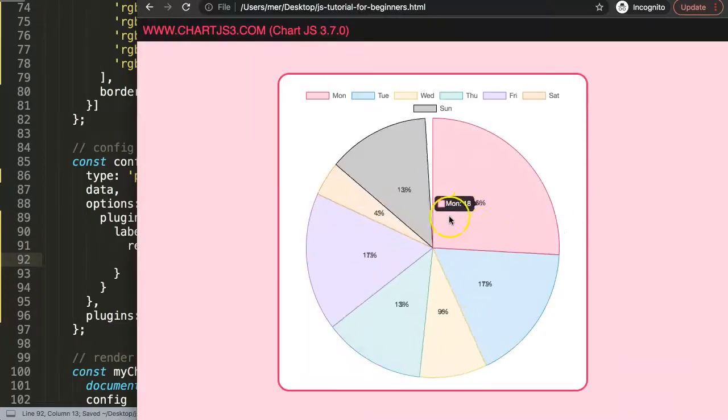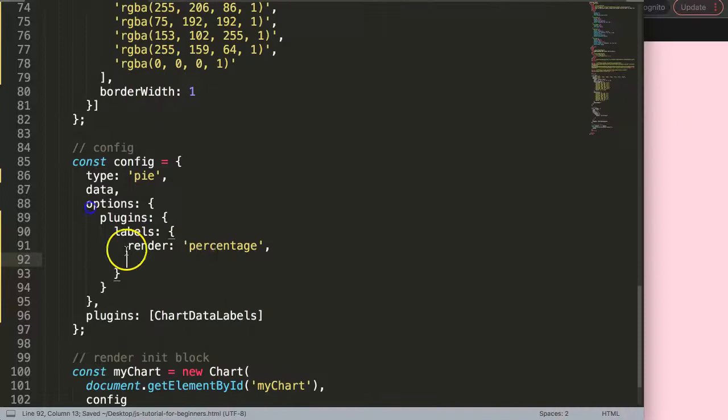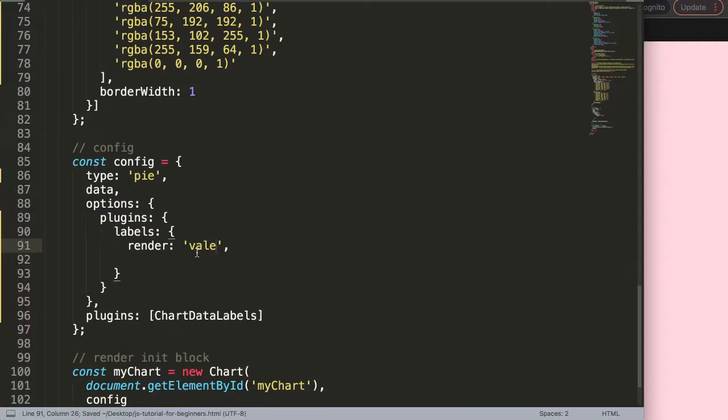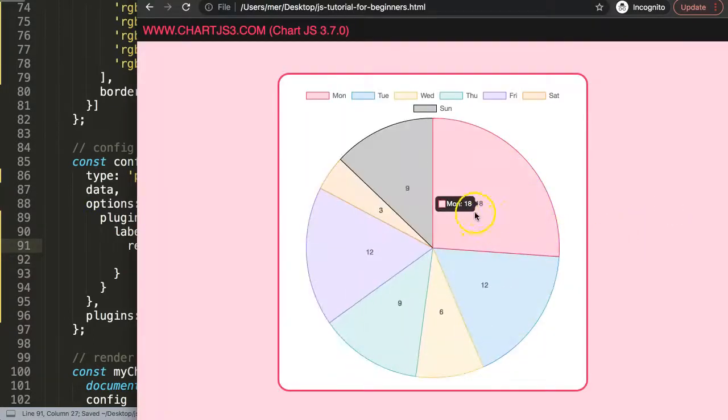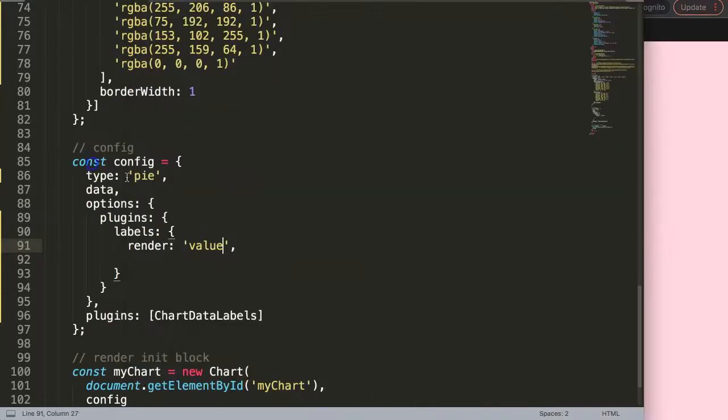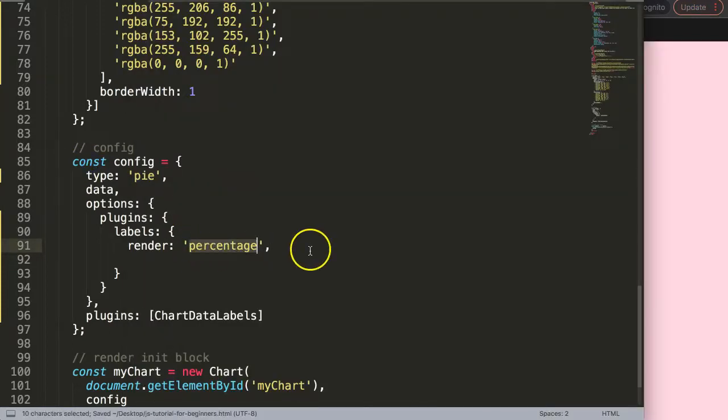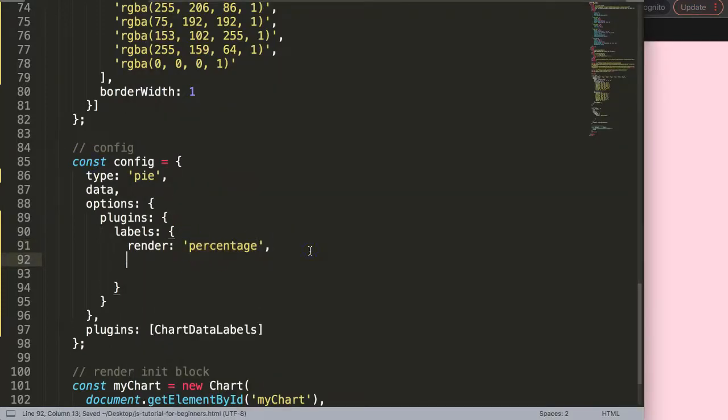You can say value and if we do that, save that, refresh, then they're on top of each other, you can see that. Alright, anyway next.